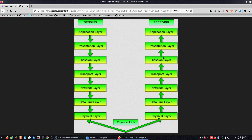The data link layer performs error detection. If there is an error, it will be flagged. The data flows through the layers as: data, segment, packets, frame, and bits.